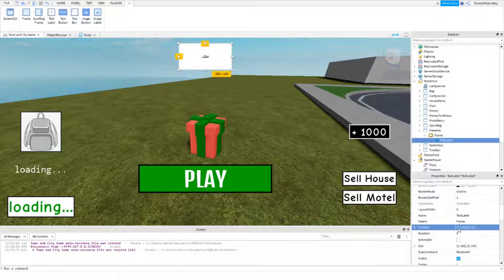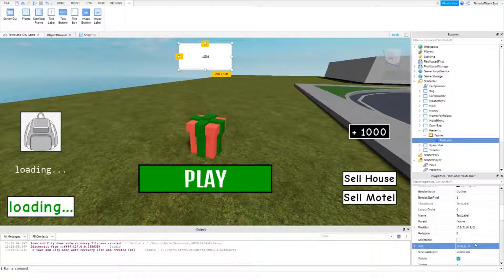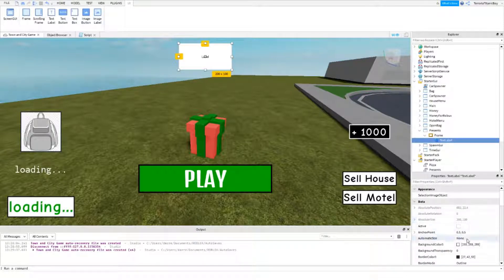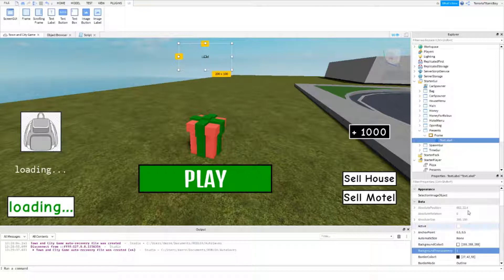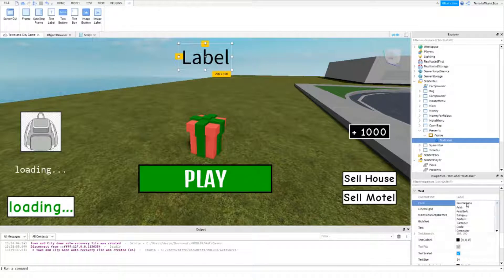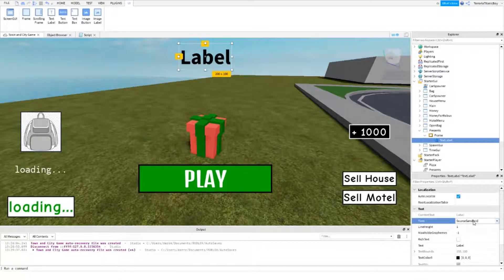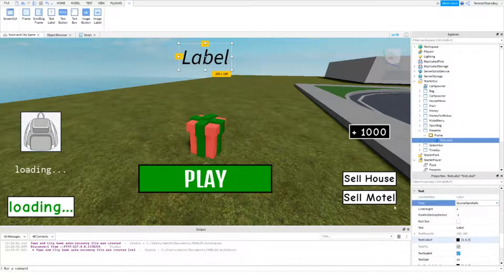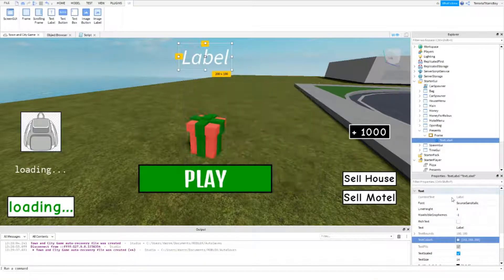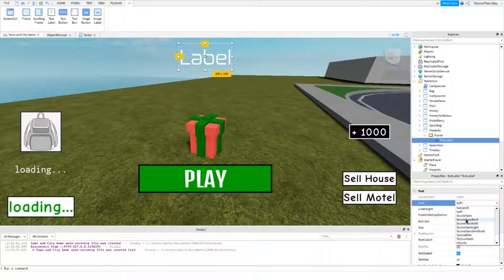Or even, actually no, that's the size. The size we can do 1, 0, 1, 0. I think it just makes it a bit better. I'm just going to make this also 1. And then this text scaled. And then maybe long. I'm just going to make it 1. Yeah, like that.